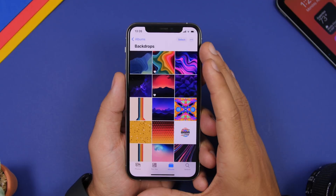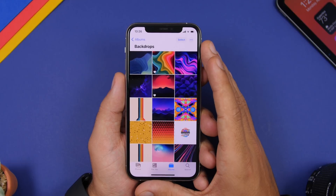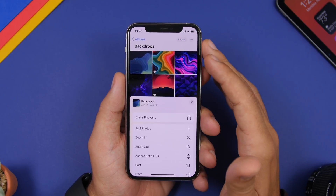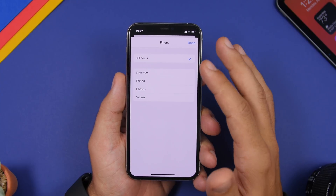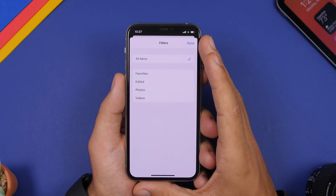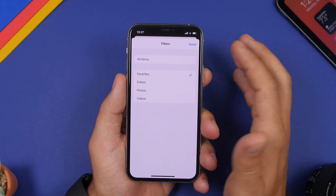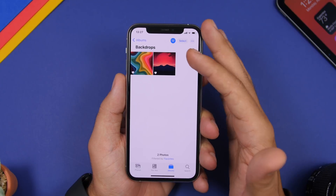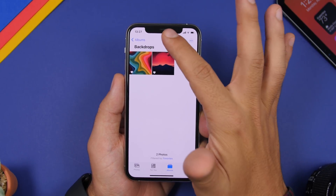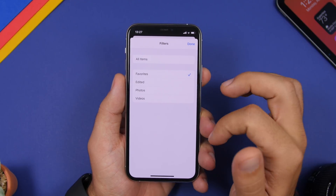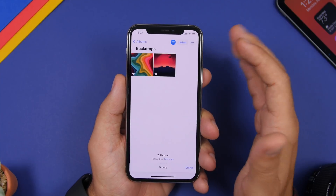A lot of new features have been added to the Photos app on iOS 14, one of them being the ability to filter pictures. Go to an album, tap the three dots, and tap Filter. You can filter all the pictures in that album — for example, show just the favorited pictures, then tap Done and the filter is applied. You can also choose to show just photos, just videos, or just edited pictures.